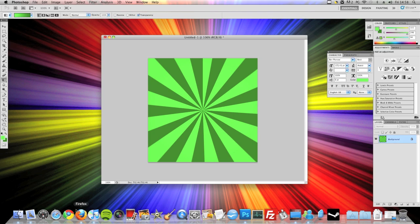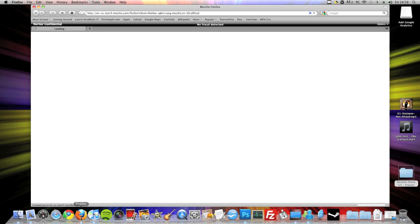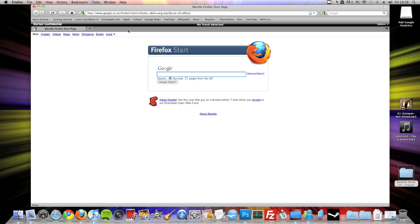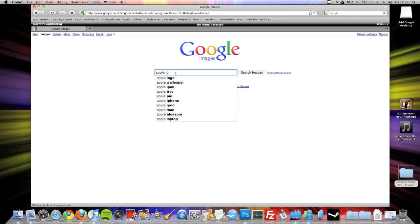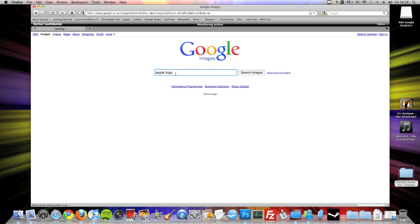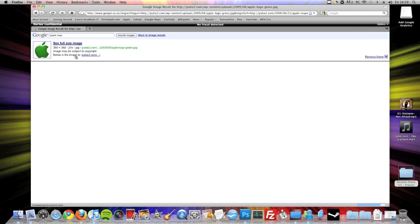But what else I like to do is I like to take an image to go in the middle of that. So if I just go to Google now and go to images, I'm going to search for something, an Apple logo. There's a green one there, so that'll go nicely. So I would just click on that one.